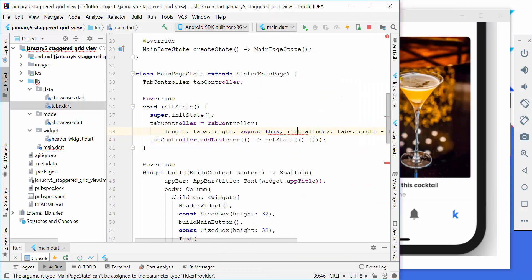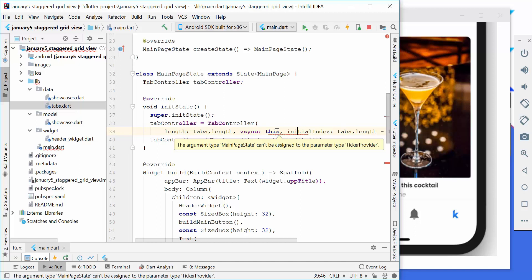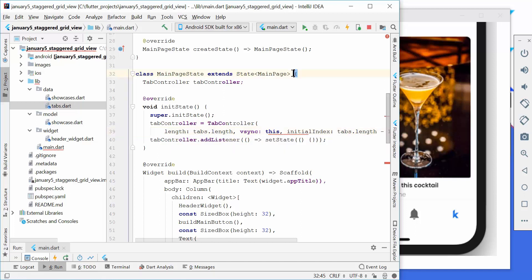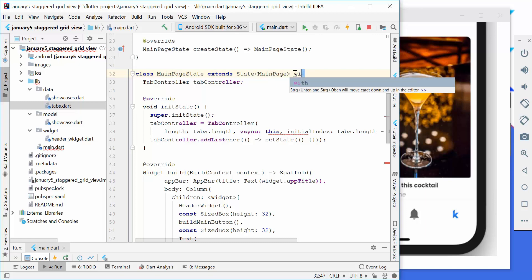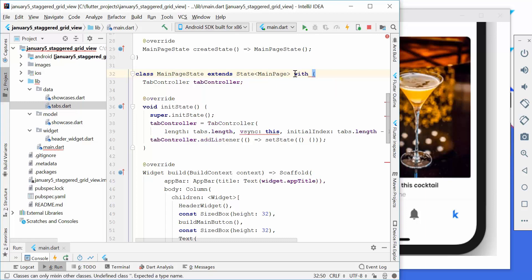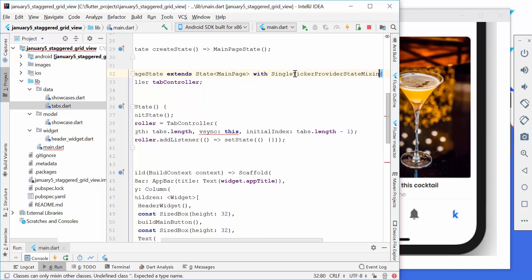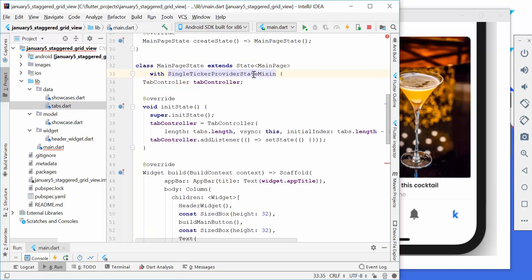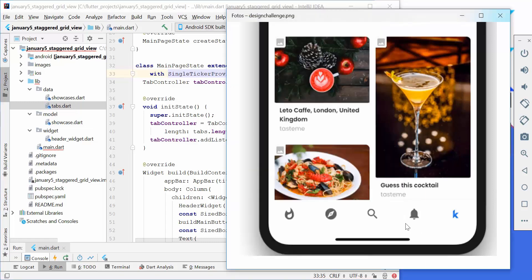There is an error here because we need to provide a ticker provider. We go to the top of our state class and use the with syntax, adding SingleTickerProviderStateMixin. This mixin is responsible for allowing animations — in our tab bar we normally have an animation with the indicator bar, so it is needed here.